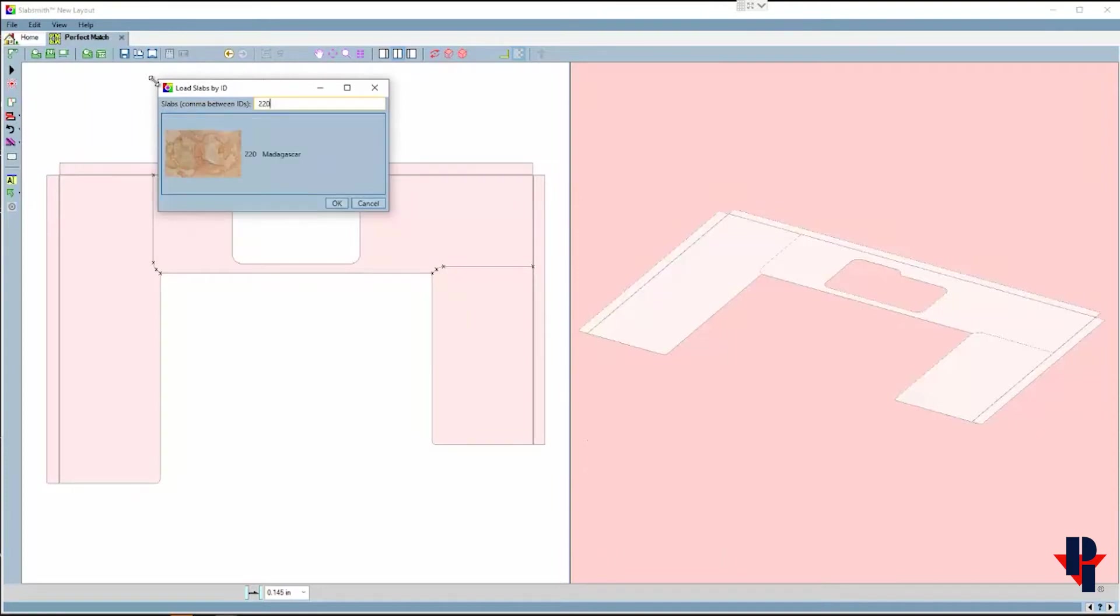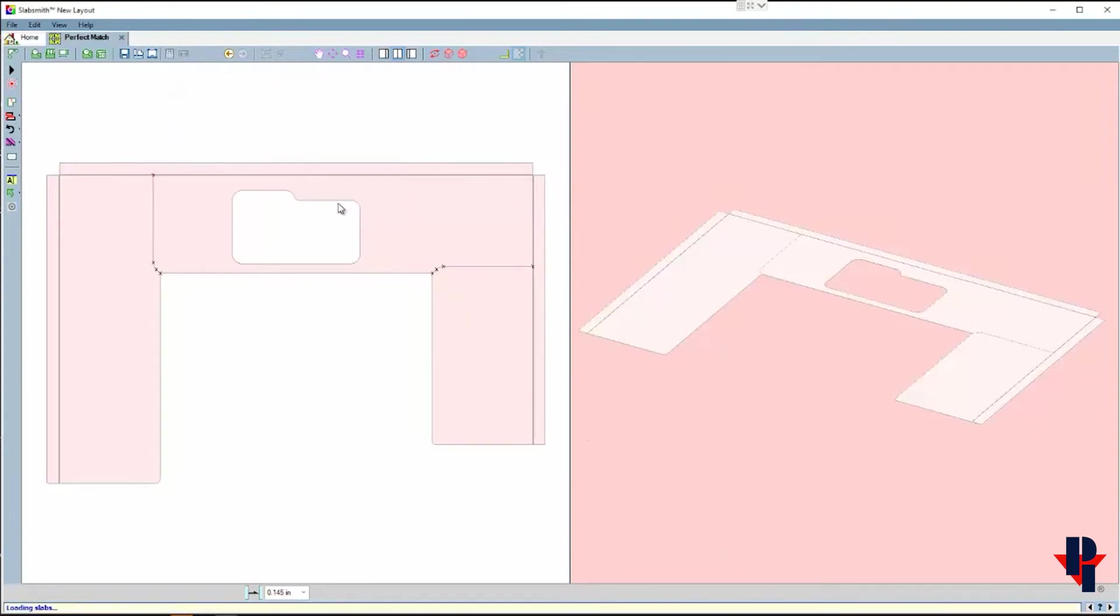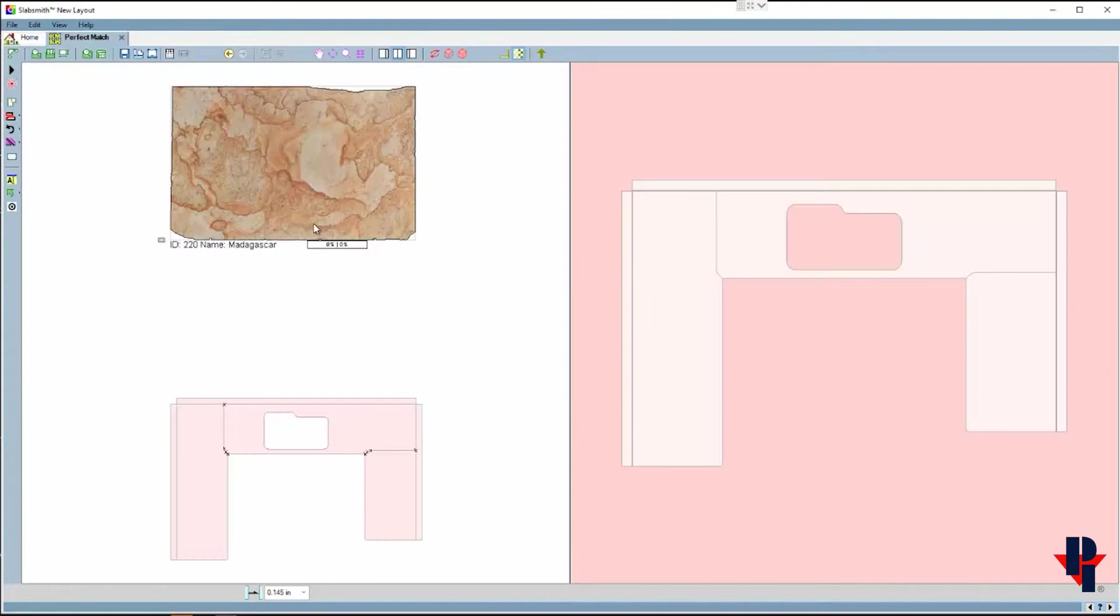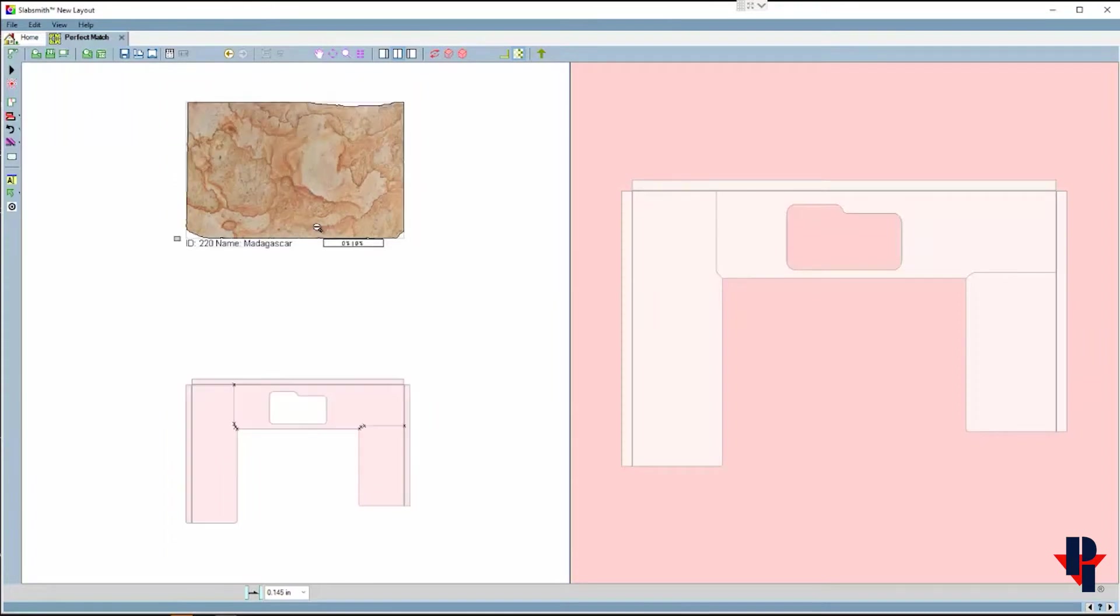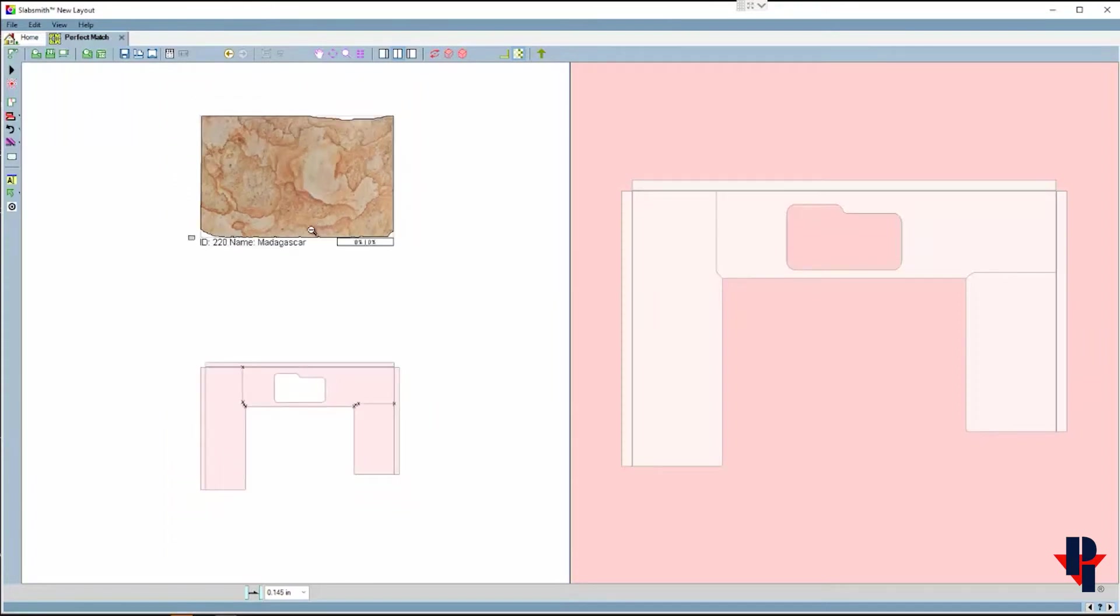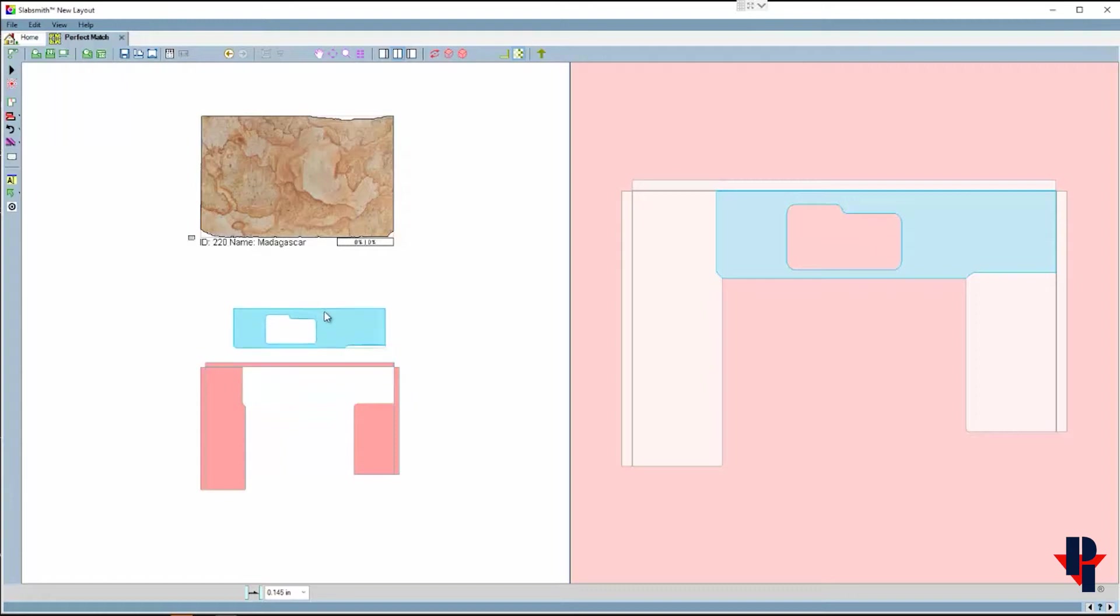I'll use the same slab which I know the ID number was 220, so I'll open it that way. The slab and the template come in at random locations in the left window, so I'm going to move the parts a little closer to the slab.